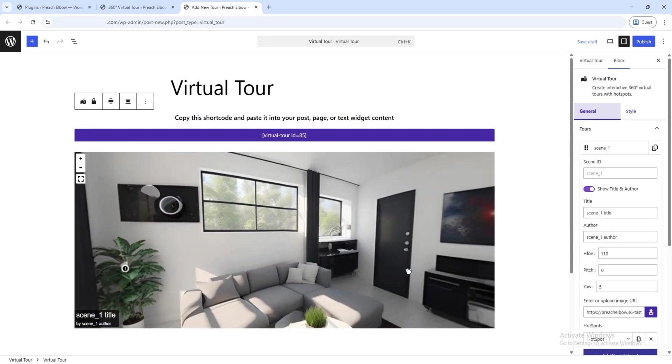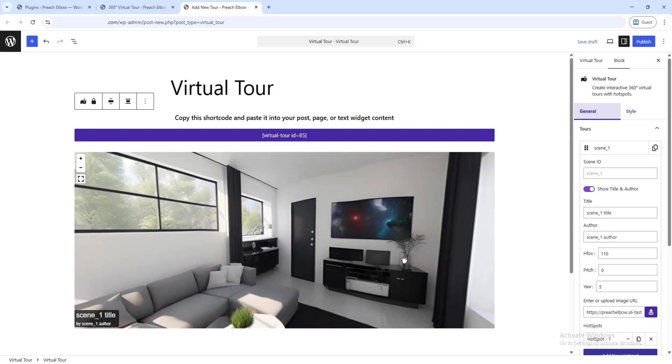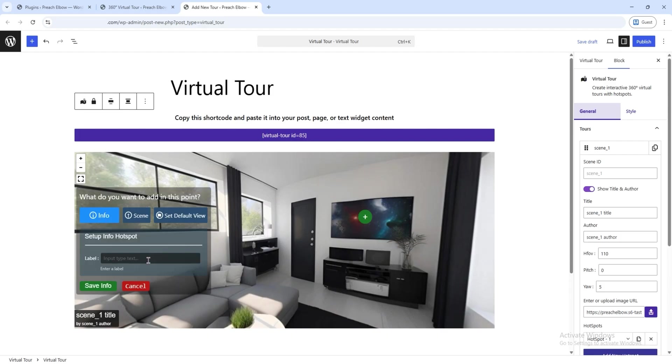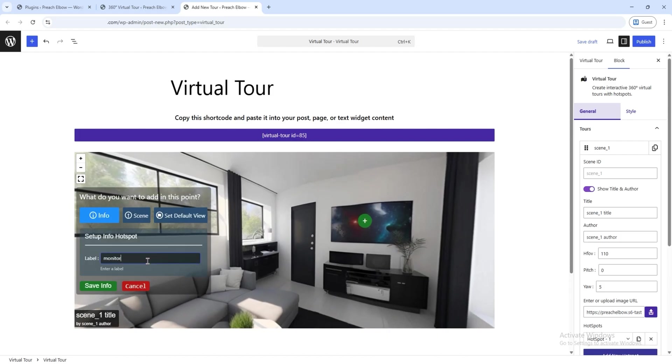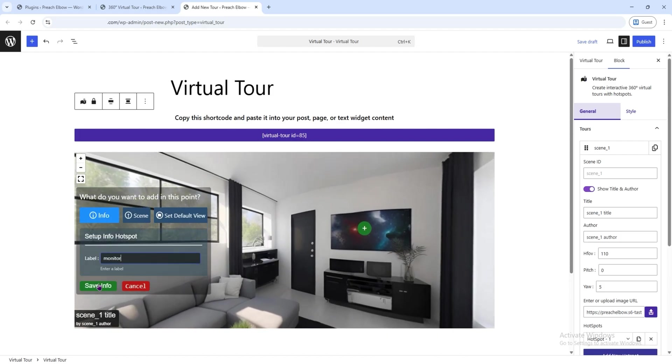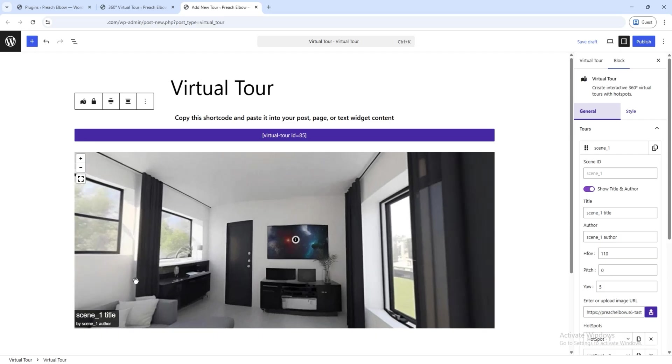You can repeat this process to add more hotspots and name them accordingly. Later on, you can easily navigate to those spots using their names.